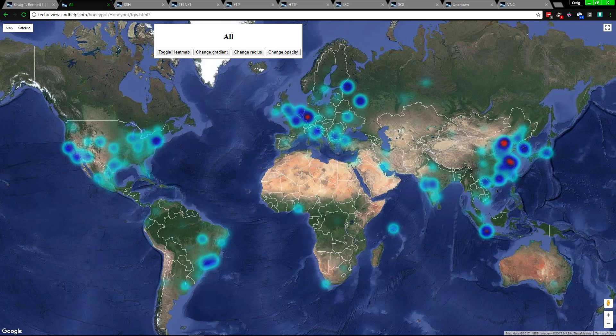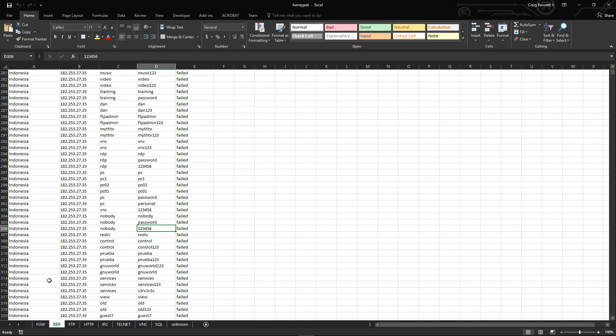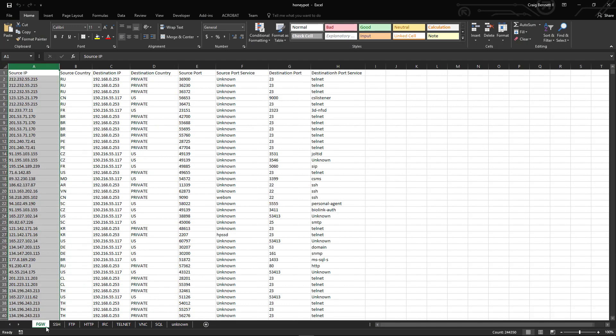In fact, the actual amount that this log - let's see if I can get it - it was 244,350 times this has been attacked, and this has only been up for a couple weeks, so it's not that long at all.